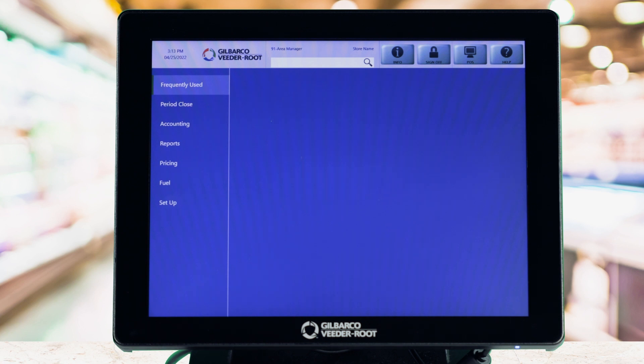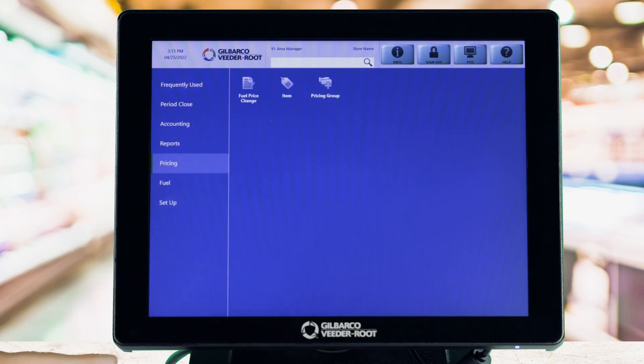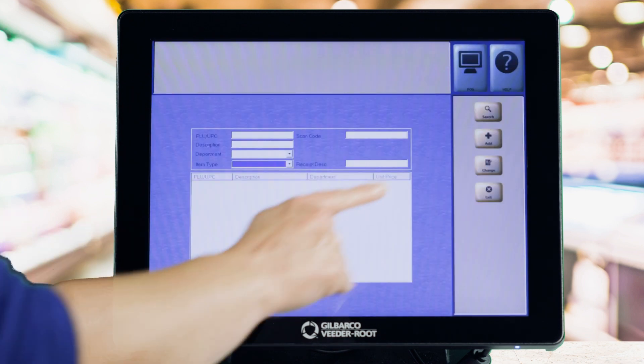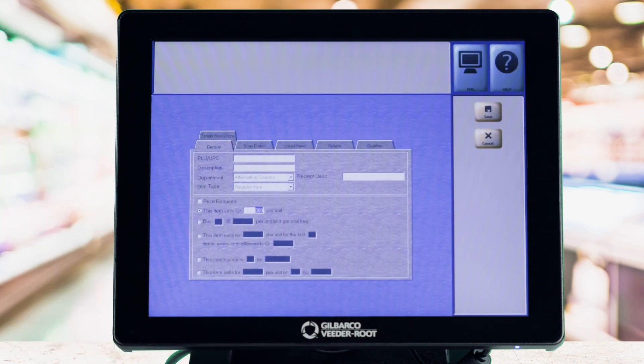Start at the manager's workstation and select Pricing, then Item. Select the Add button to add an item and complete the tabs as required.